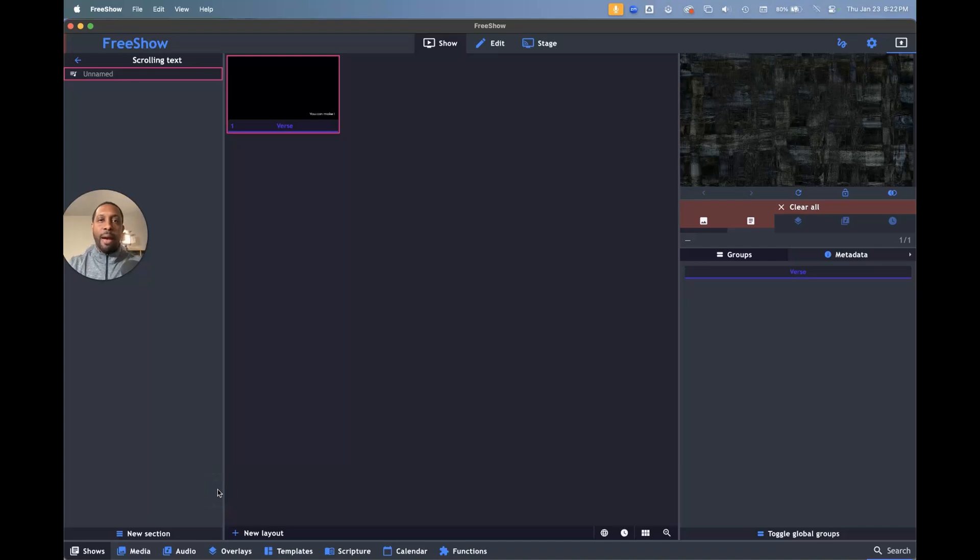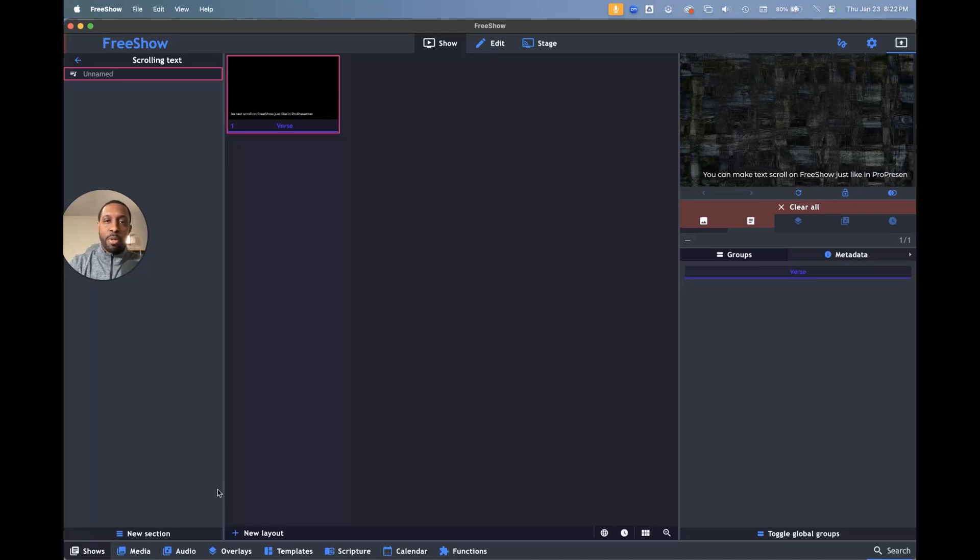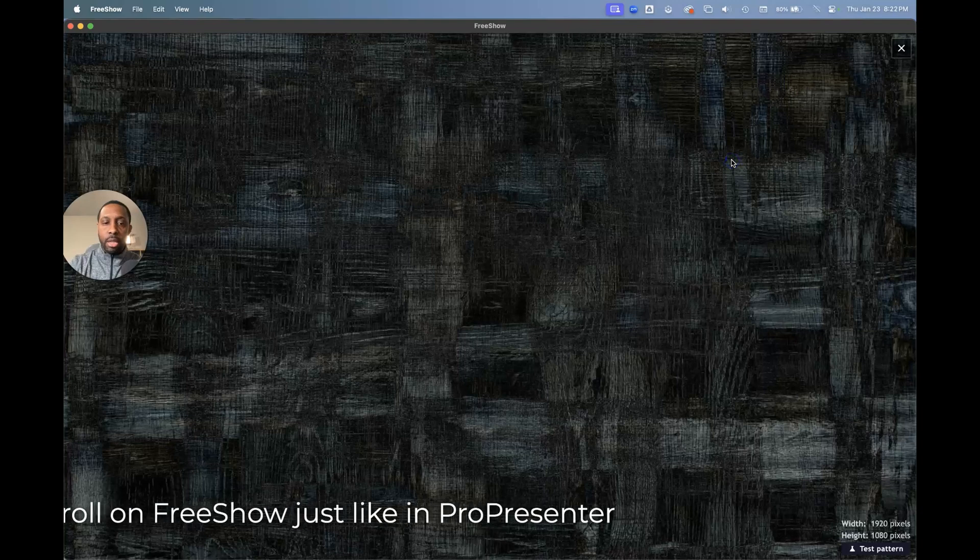Today we're going to talk about how to make your text scroll in FreeShow, just like you may be able to do in other presentation software like ProPresenter. And so here's an example of what it looks like.